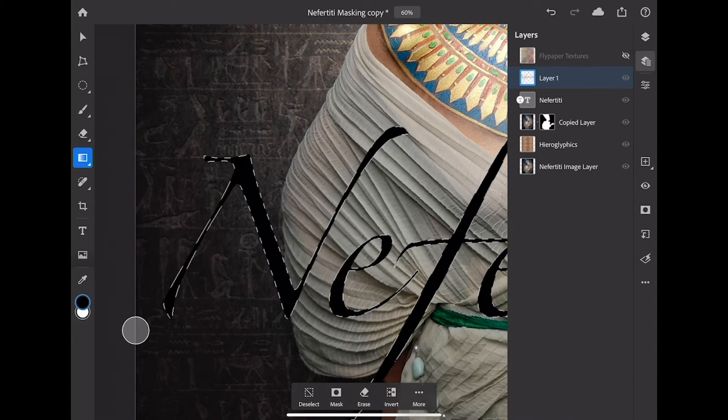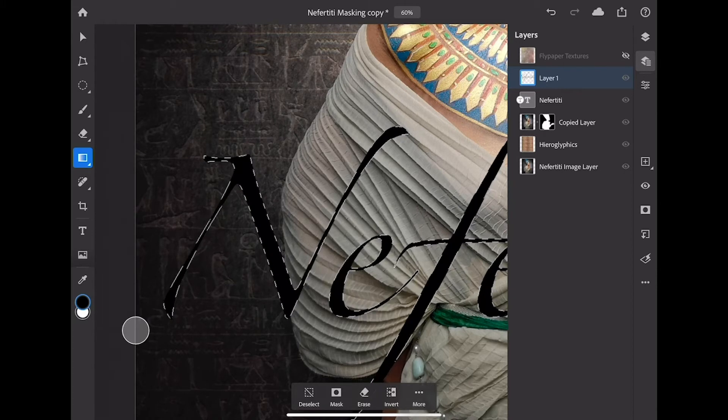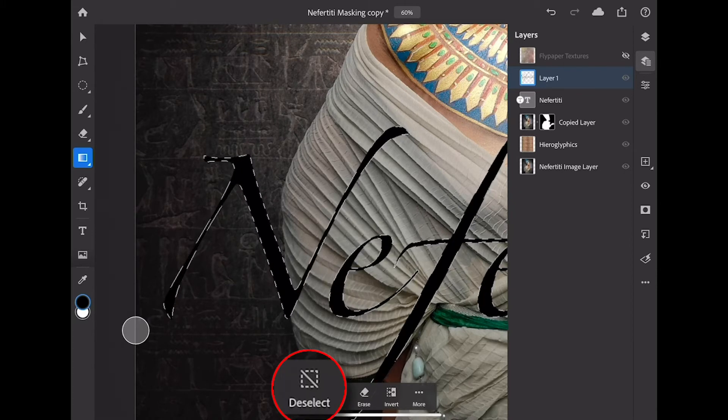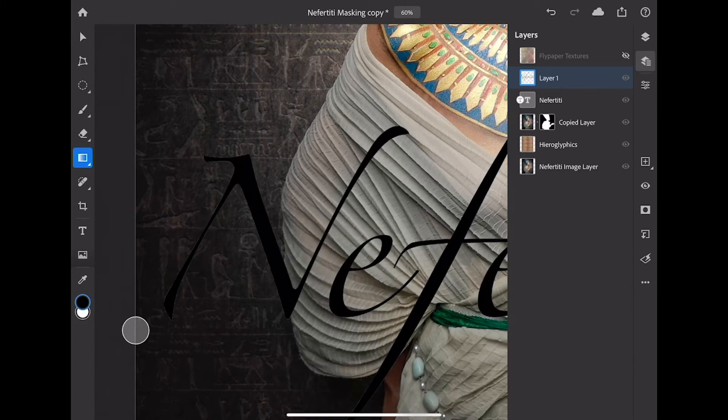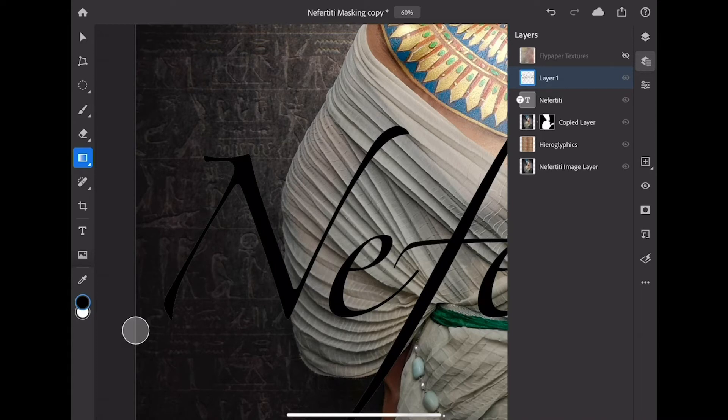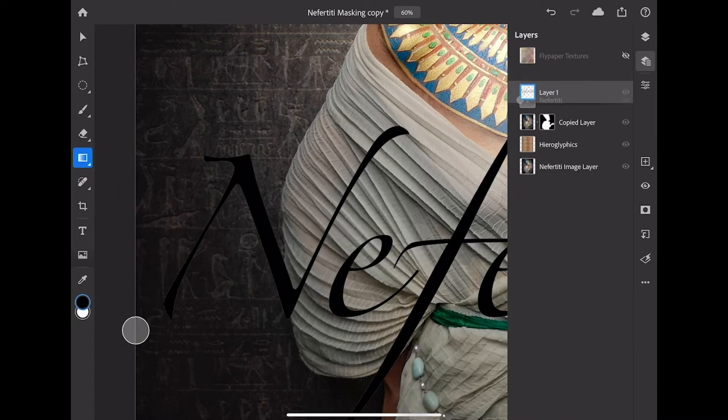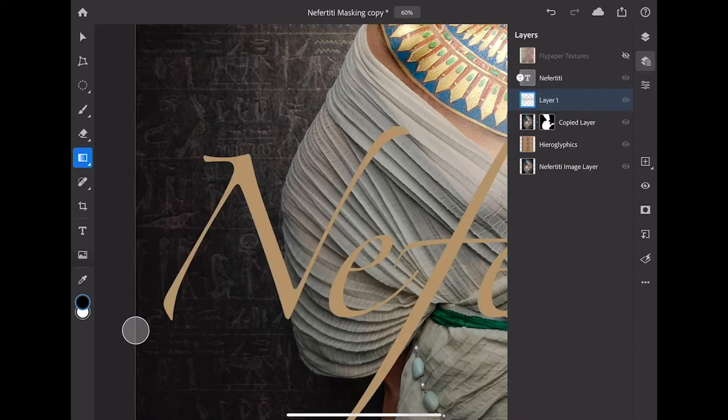Step number two, I'm going to deselect this text. I can do it down here from the selection tools action bar, deselect, or of course, I could use my keyboard shortcut of command D to deselect. Now let's move the layer stacking order. I'm going to tap and hold on layer number one and drag it down below my Nefertiti text right there. Right now it's hidden.